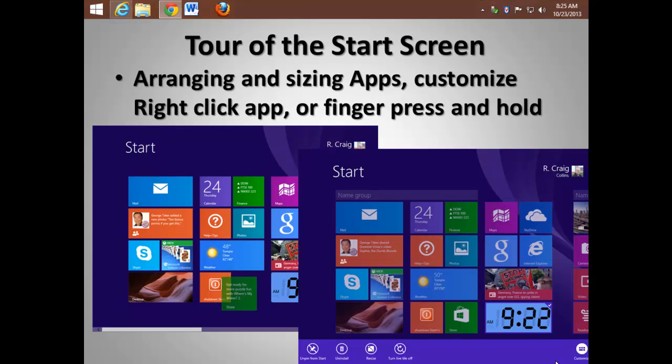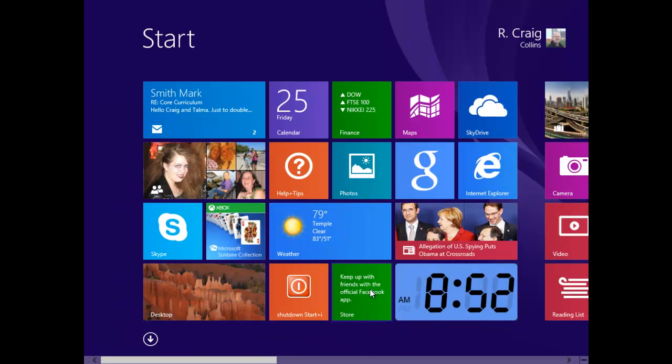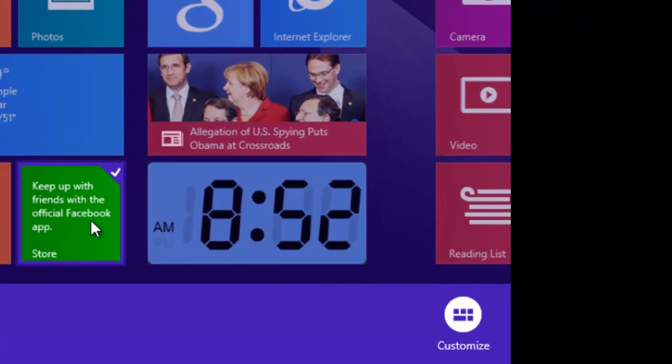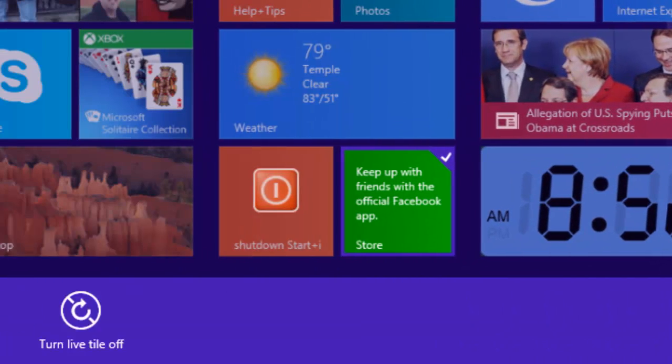As we've been talking about the Start screen, let me show you how you can arrange and size apps and further customize your Start screen. The key is to right-click an app or use your finger to press and hold an app, such as the store. If I right-click the store or press and hold, I can get to customize.